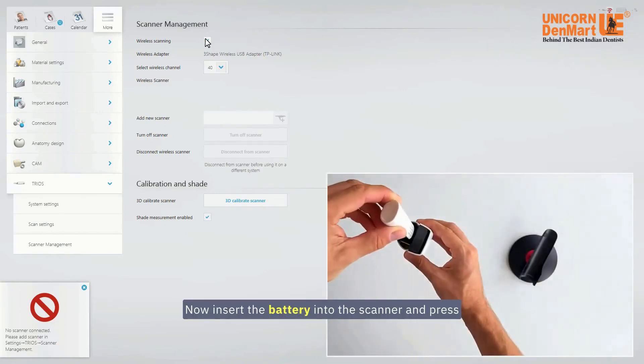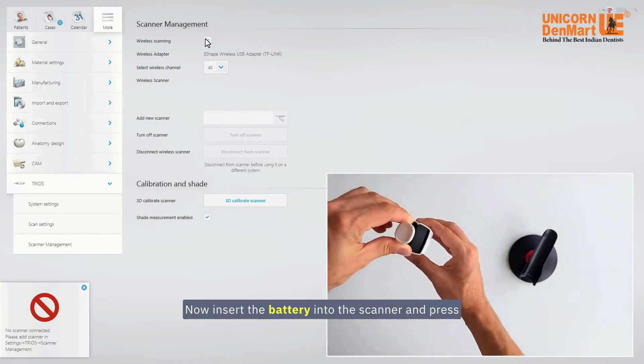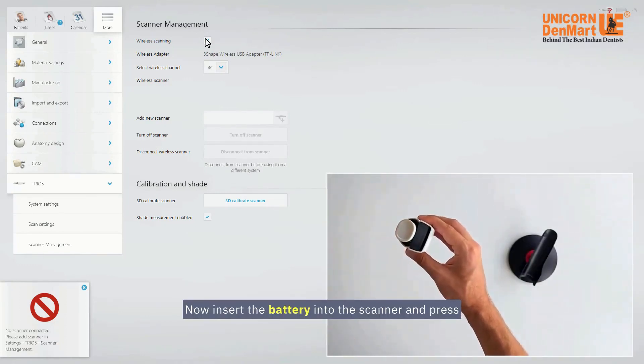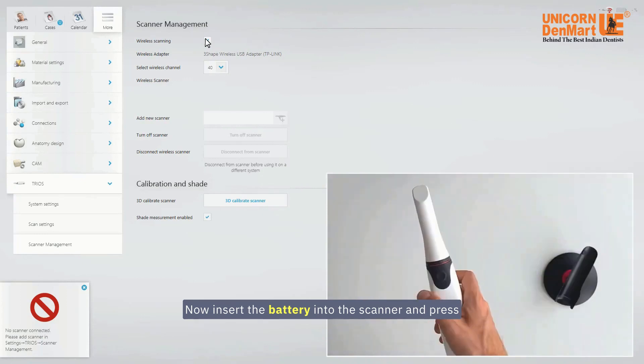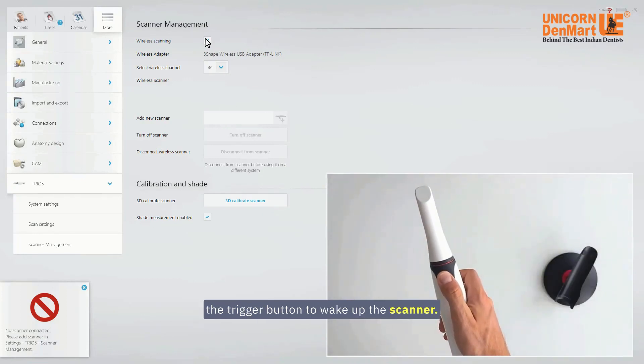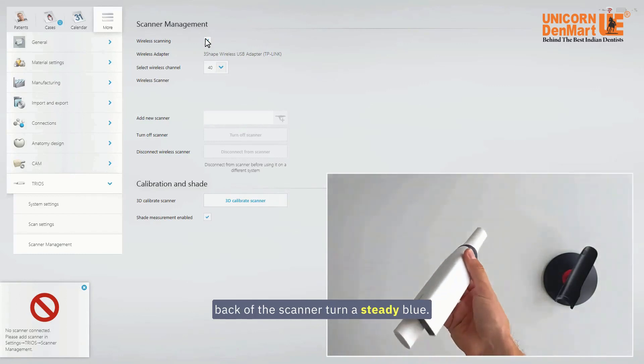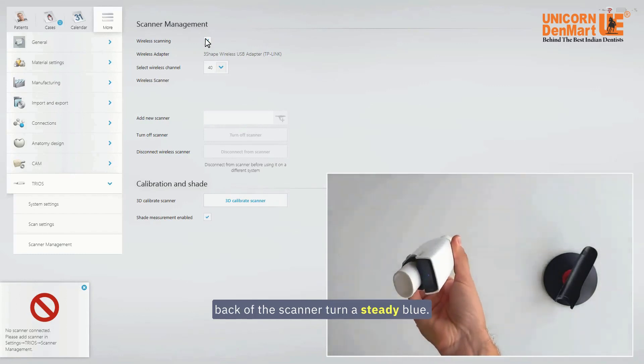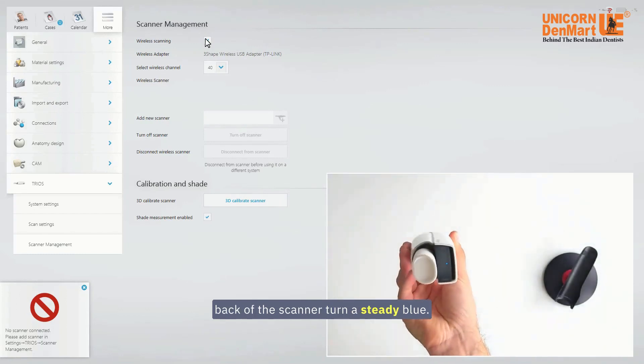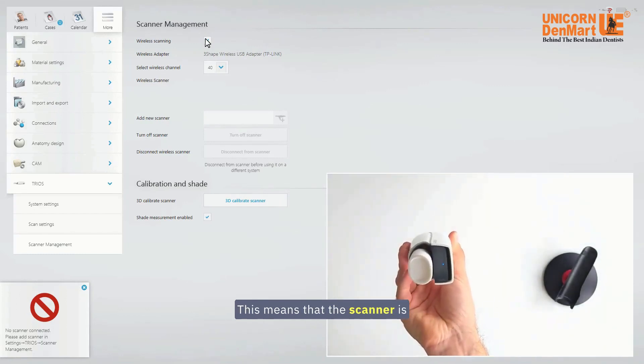Now, insert the battery into the scanner and press the trigger button to wake up the scanner. This will make the status light at the back of the scanner turn a steady blue. This means that the scanner is on and available for pairing.